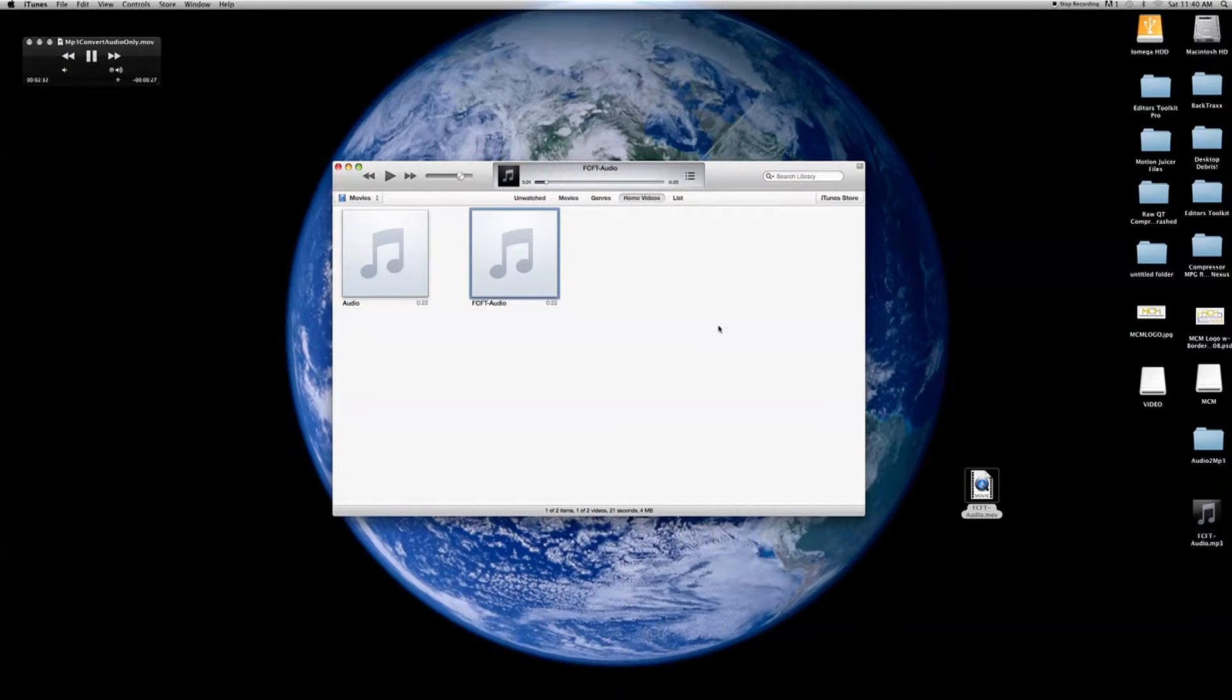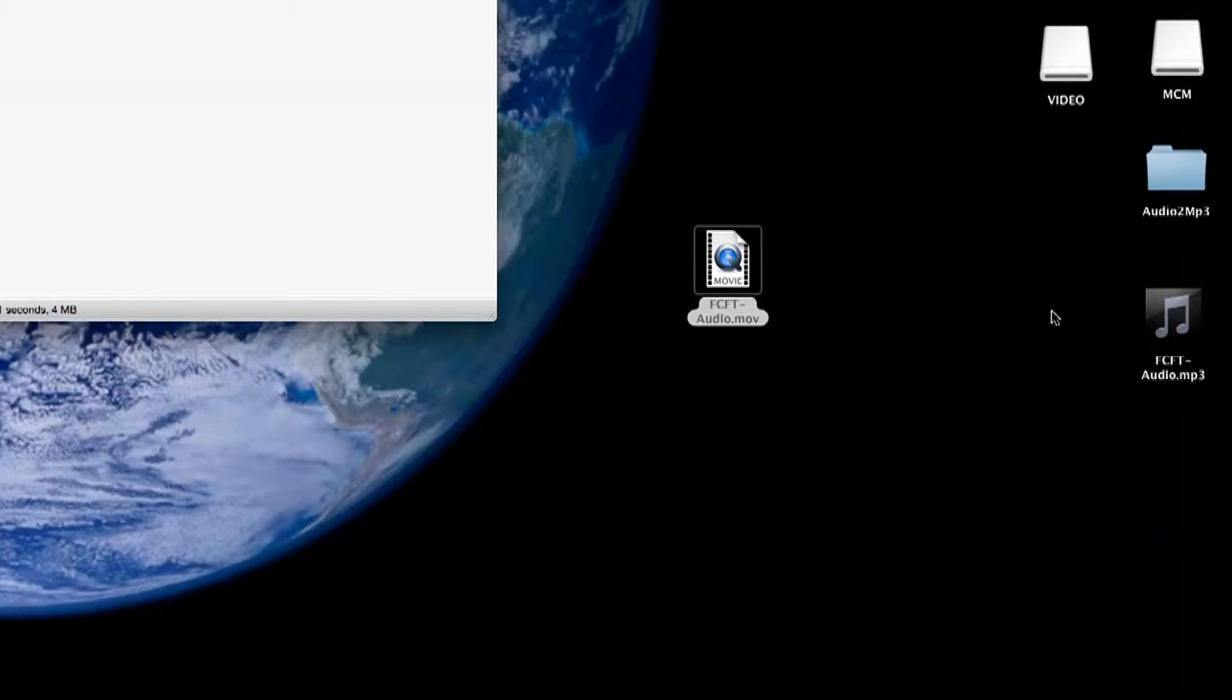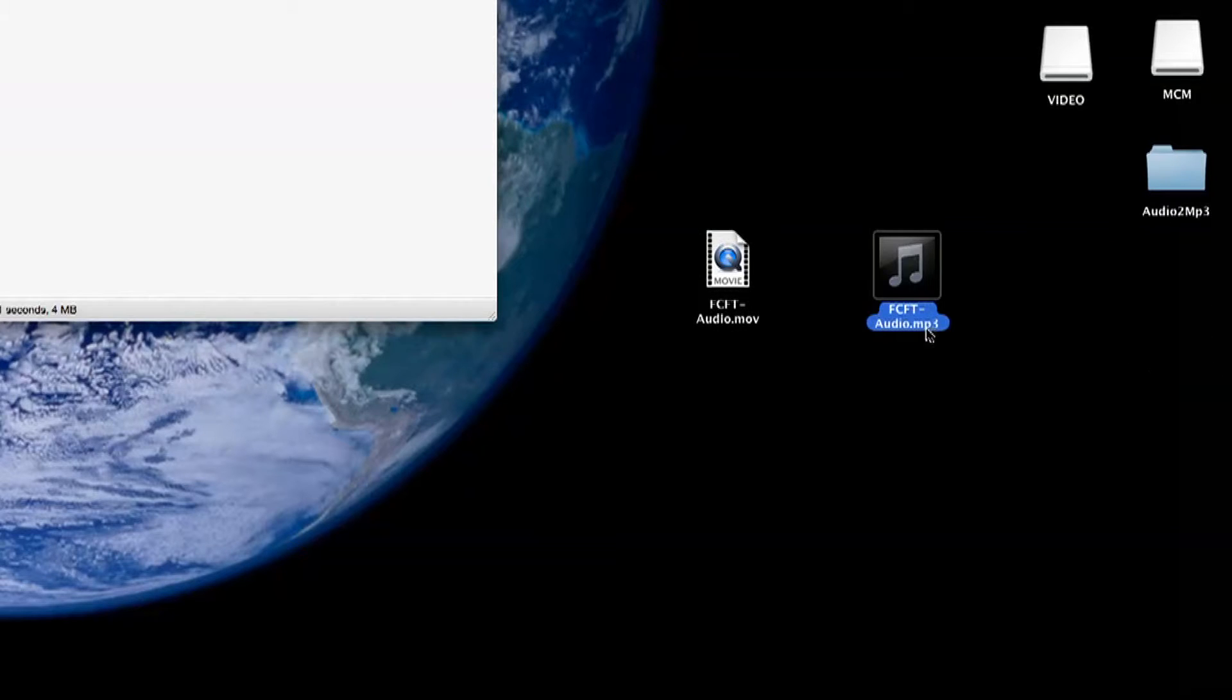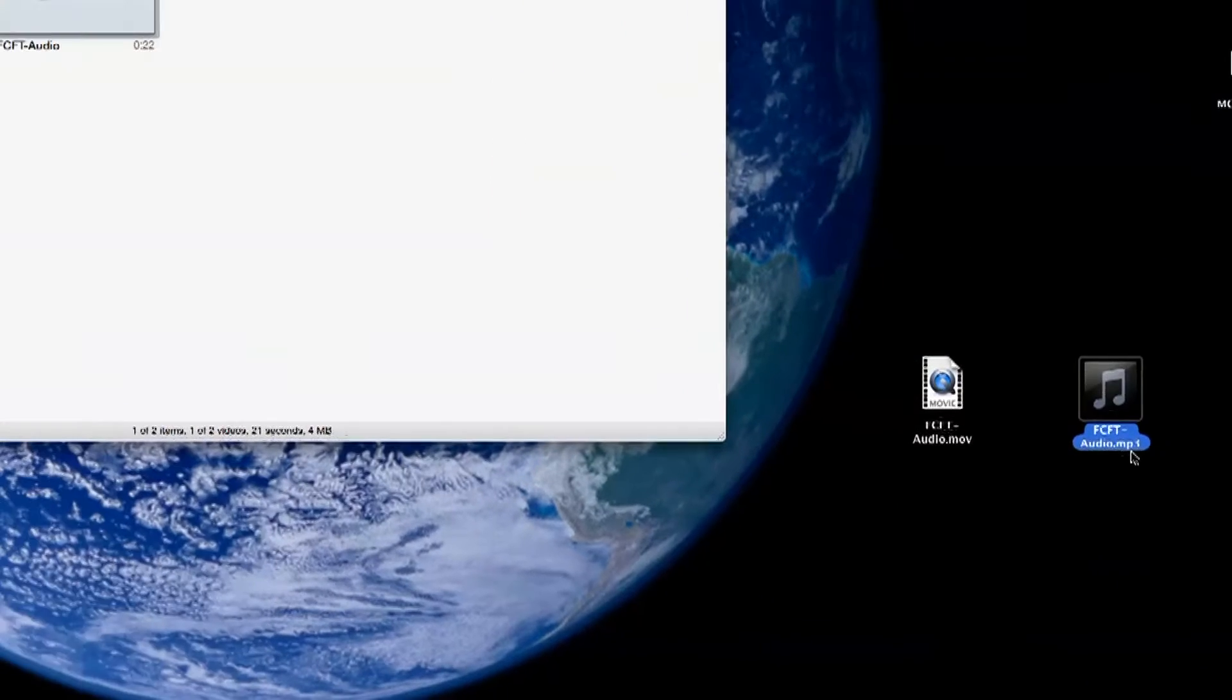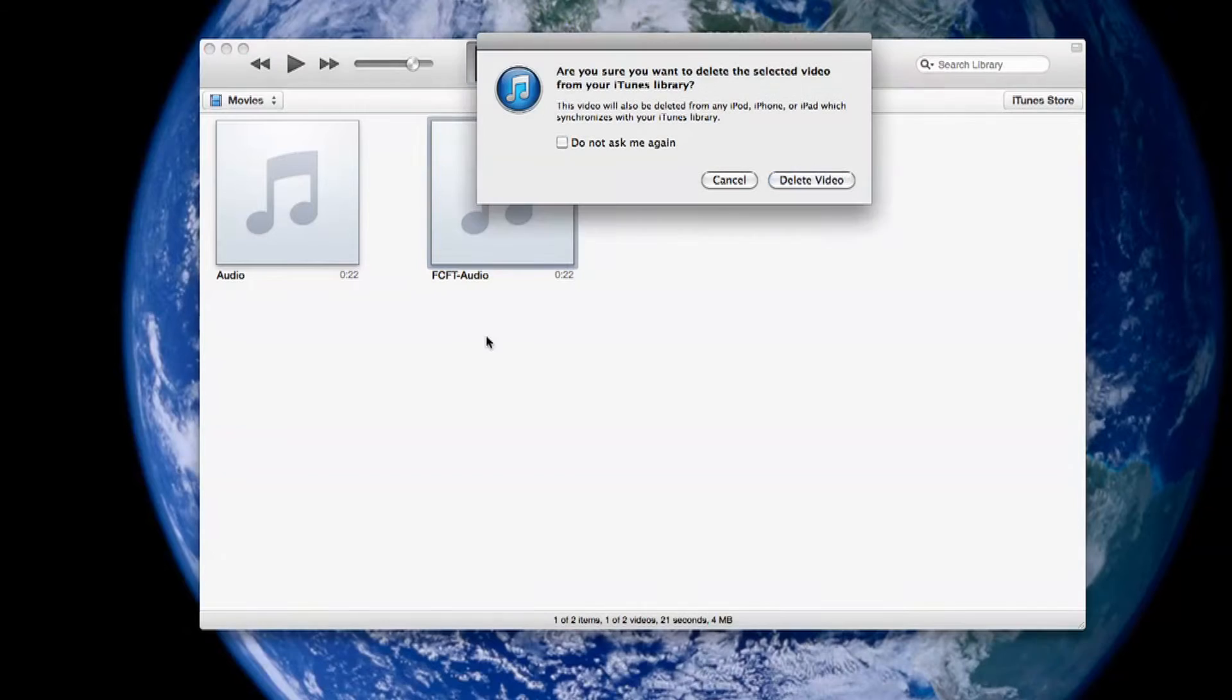It will take a little bit of time depending on how big your file is but before you know it it will be ready. Now we have our audio as an MP3 so I'm just going to do a little bit of cleanup and delete the track in our iTunes library.